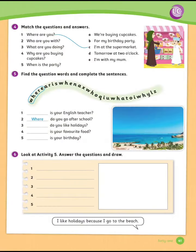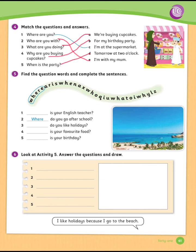Exercise number 4: Match the questions and answers. Let's see the answers. Number 1 is already done for you — matches C: Where are you? I'm at the supermarket. Number 2 — matches E: Who are you with? I'm with my mom. Number 3 — matches A: What are you doing? We're buying cupcakes. Number 4 — matches B: Why are you buying cupcakes? For my birthday party. Number 5 — matches D: When is the party? Tomorrow at two o'clock.